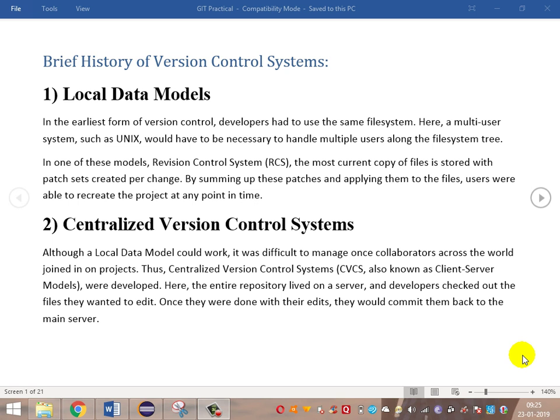Version control systems can be divided into three models. The first is local data models, the very initial part where everything used to be stored in Unix and users were parallelly logged in for working in the Linux model. There are a lot of disadvantages in this model.